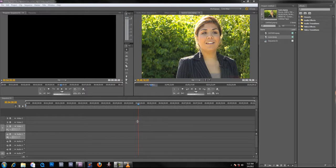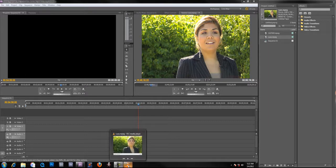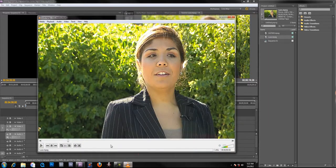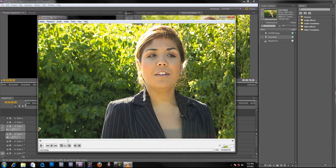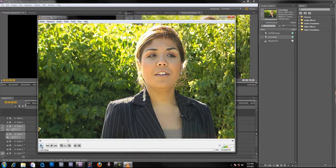But the weird thing about it is that the original file, the MPEG, after I capture it, if I play it by itself outside of Premiere, it plays fine.